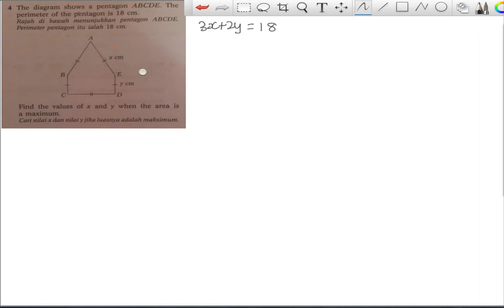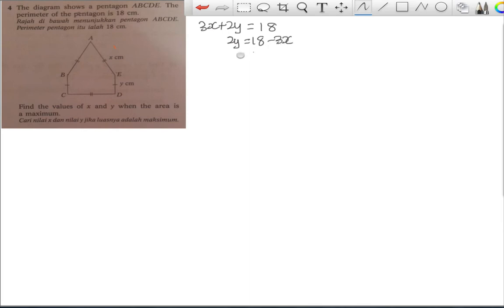I'm going to substitute the perimeter equation into the area formula later. You can make either x or y the subject — it will give the same answer. Here I'll make y the subject: 2y = 18 − 3x, so y = (18 − 3x)/2. I'll call this equation (1).